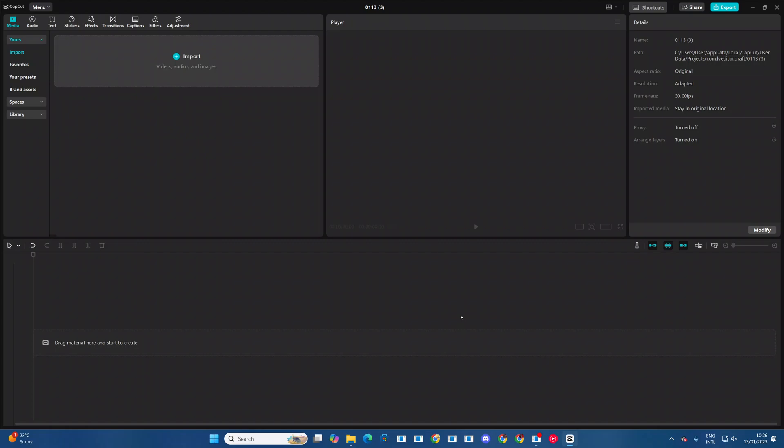So in this video, you'll learn how to change the frame rate on CapCut PC. The first step is to ensure that you have no projects open.